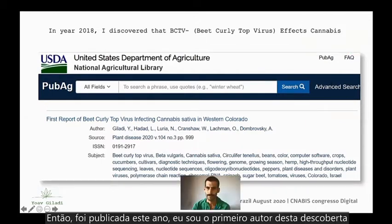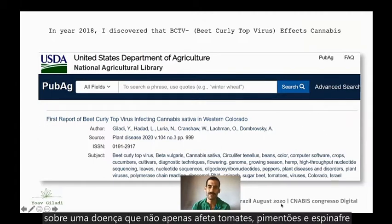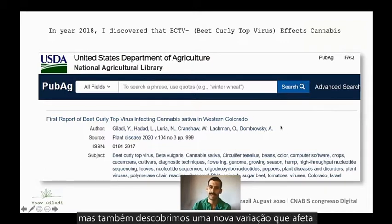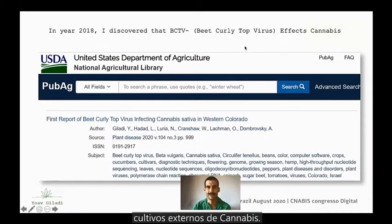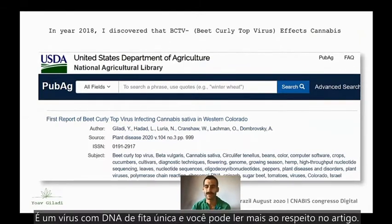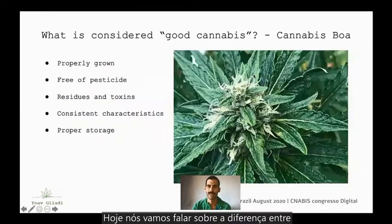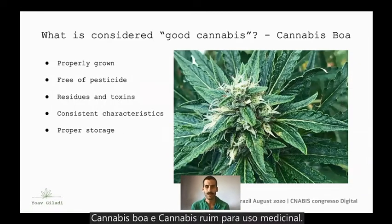Just published this year, I am first author of this discovery about a disease that not only affects tomatoes, peppers, and spinach — we discovered a new variety that affects outdoor cultivation of cannabis. It's a single-strand DNA virus. Today we're going to talk about the difference between good cannabis and bad cannabis for medicinal use.